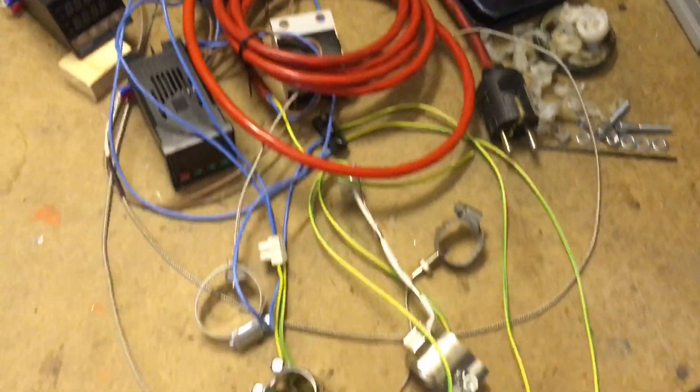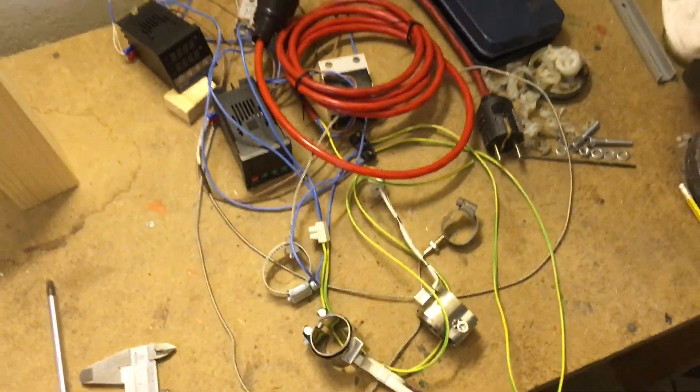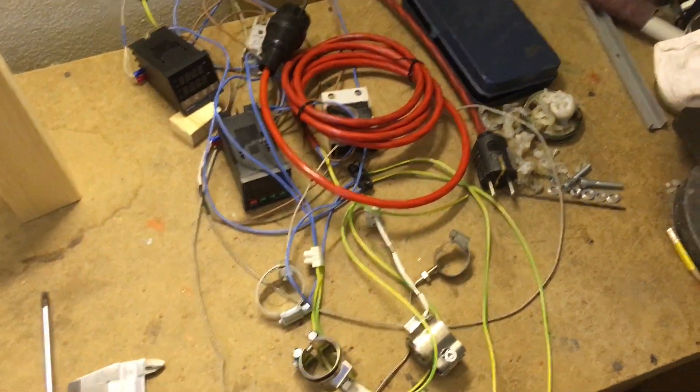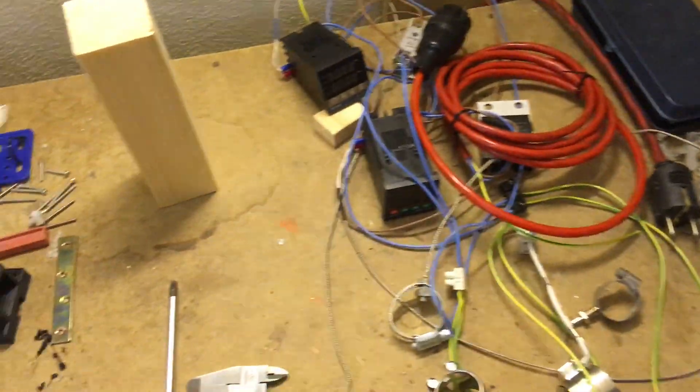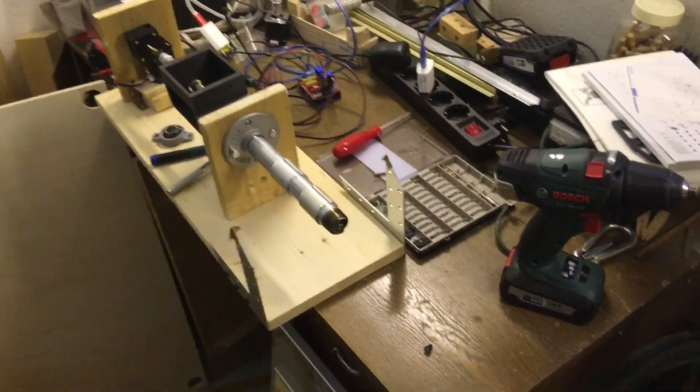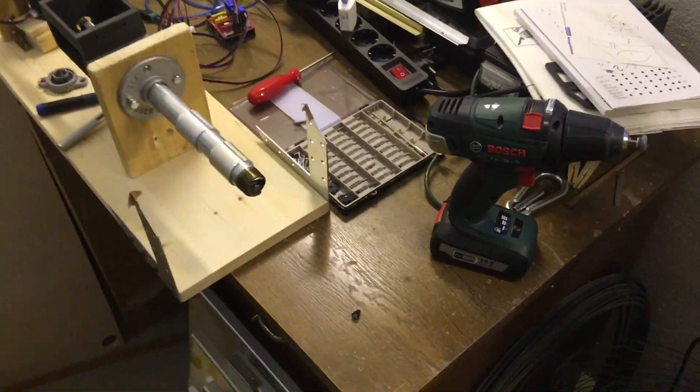So this is kind of a mess right now. I will fix that once I fixed this part over here.